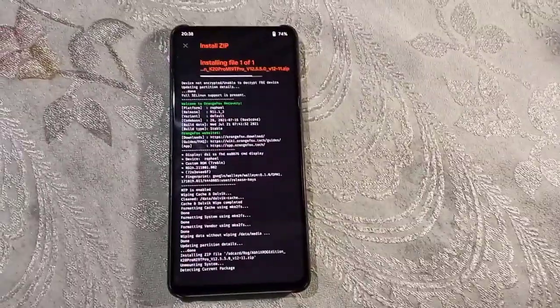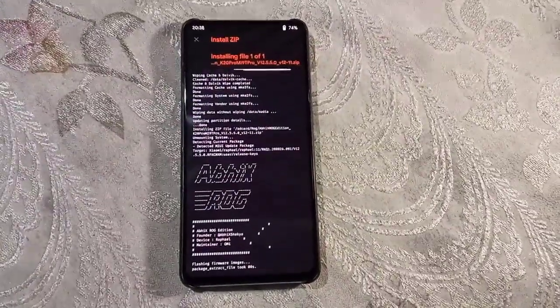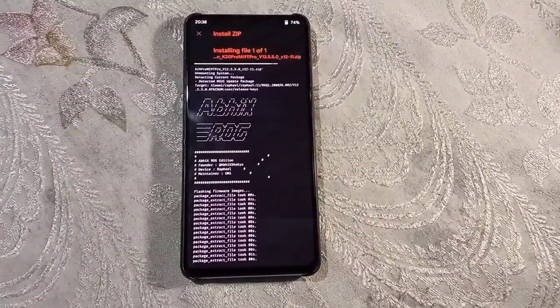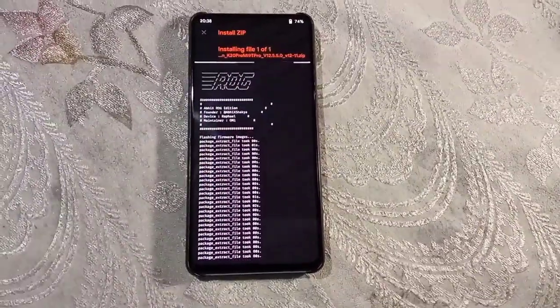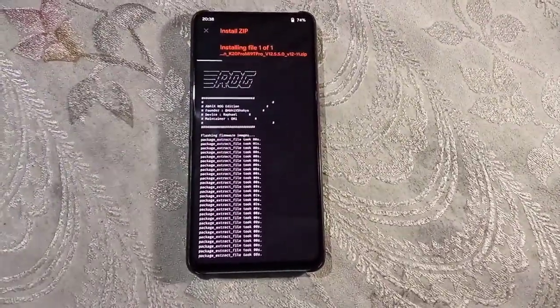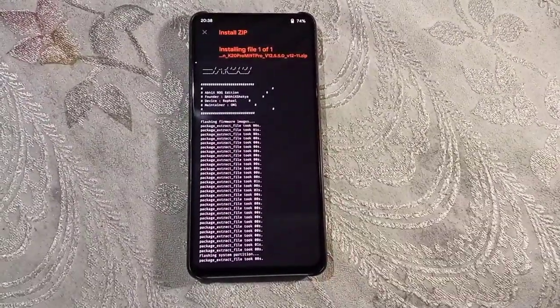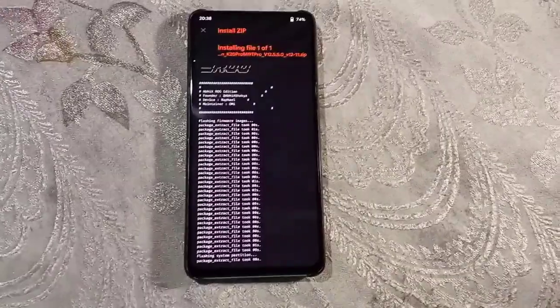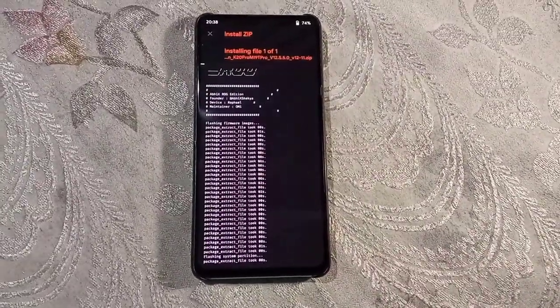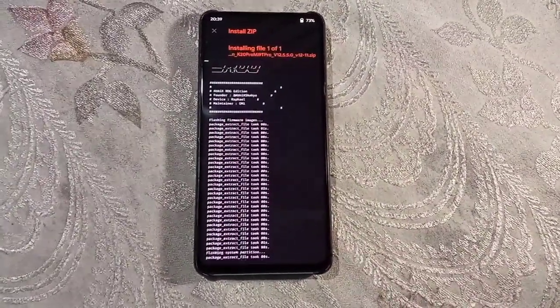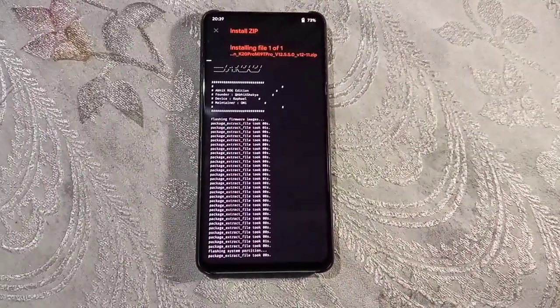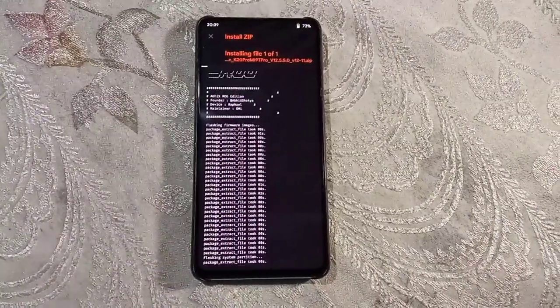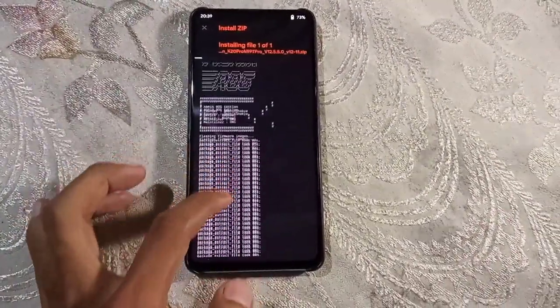This will take time to flash, so please be patient while flashing. It won't take much time since this K20 Pro is the fastest phone in the world as you know.